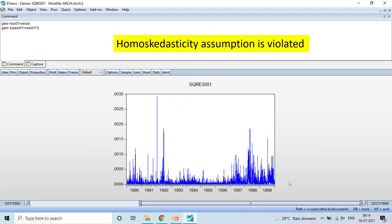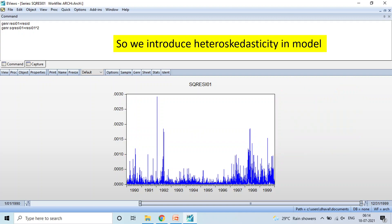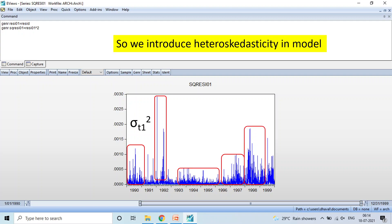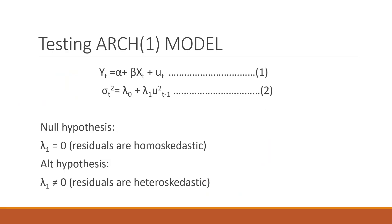Our assumption that the variance is constant is violated — the homoscedasticity assumption is violated. Sigma squared is not constant over time. We therefore introduce heteroscedasticity into the model, where the variance is now dependent on time: sigma_t1 squared, sigma_t2 squared, sigma_t3 squared, and so on. We will now test whether there is any presence of an ARCH effect in the model. The null hypothesis is lambda_1 equals zero — that is, the residuals are homoscedastic. The alternative hypothesis is that the residuals are heteroscedastic.